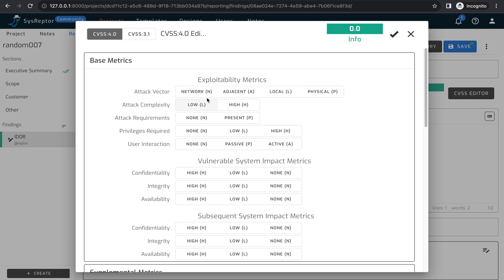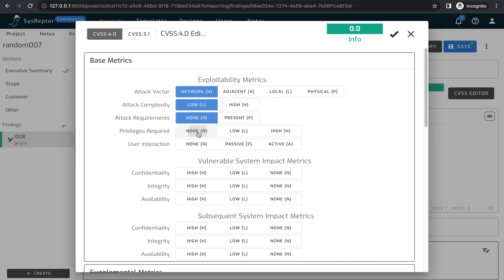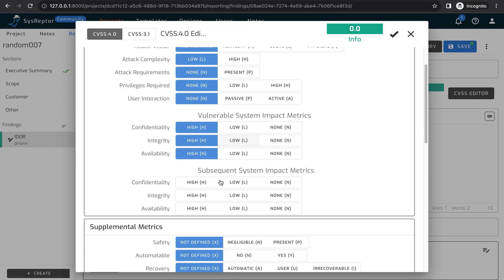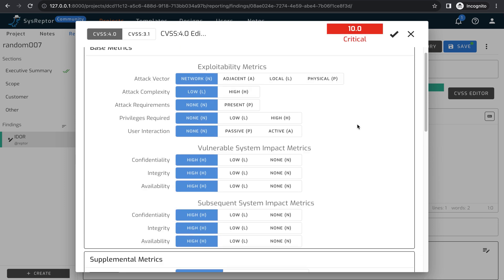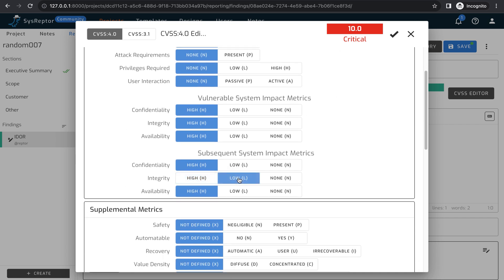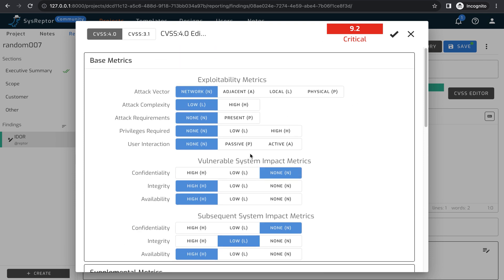For the CVSS score, I'm setting: Attack Vector — Network, Attack Complexity — Low, Attack Requirements — None, Privileges Required — None, User Interaction — None, and Confidentiality, Integrity, Availability — all High. Based on these inputs, it gives me the severity ranking. If I change the settings it will update accordingly. CVSS is used for finding the severity of the vulnerability.